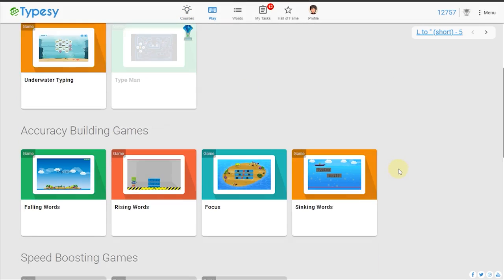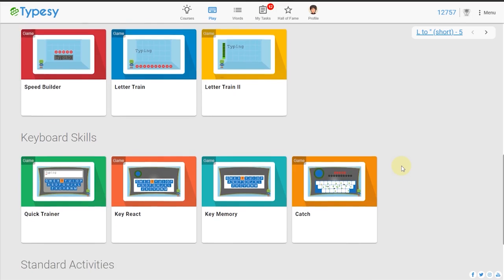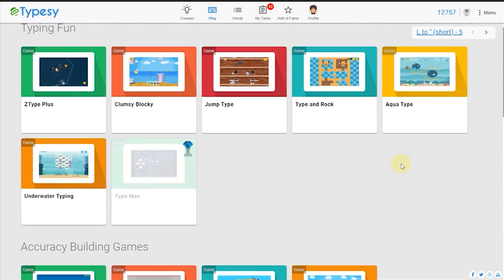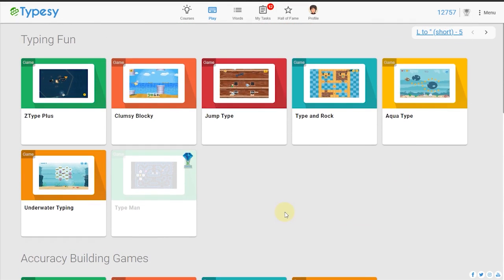Because more games get unlocked the more a student progresses, students will be fully motivated to press on. No parent or teacher will have to force a student to use Typesy. They'll actively want to learn the next lesson every time.